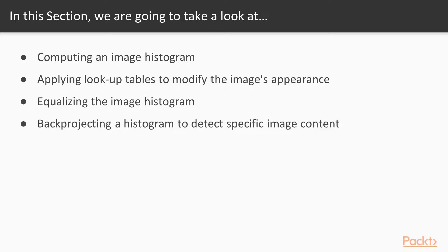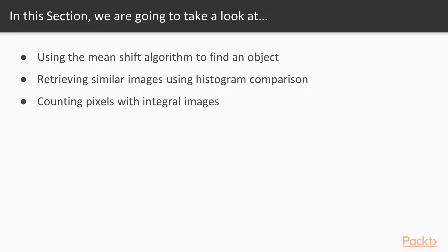In this section, we will start with computing an image histogram, then we will be applying lookup tables to modify images' appearance. Next we will be equalizing the image histogram. After that, back-projecting a histogram to detect specific image content. Next, we will be using the mean shift algorithm to find an object, then we will see how to retrieve similar images using the histogram comparison, and finally counting pixels with integral images.